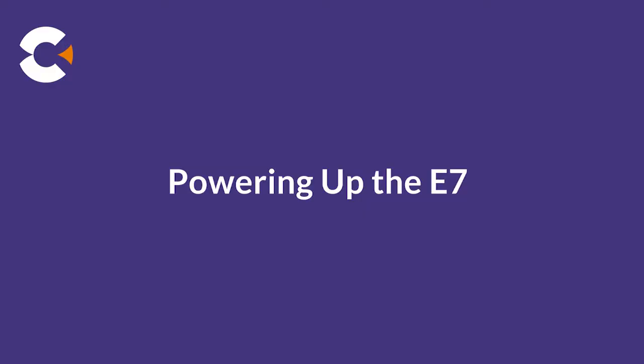At this point, the E7-2 installation process is complete. You just need to power up the shelf and perform initial turn up and commissioning.